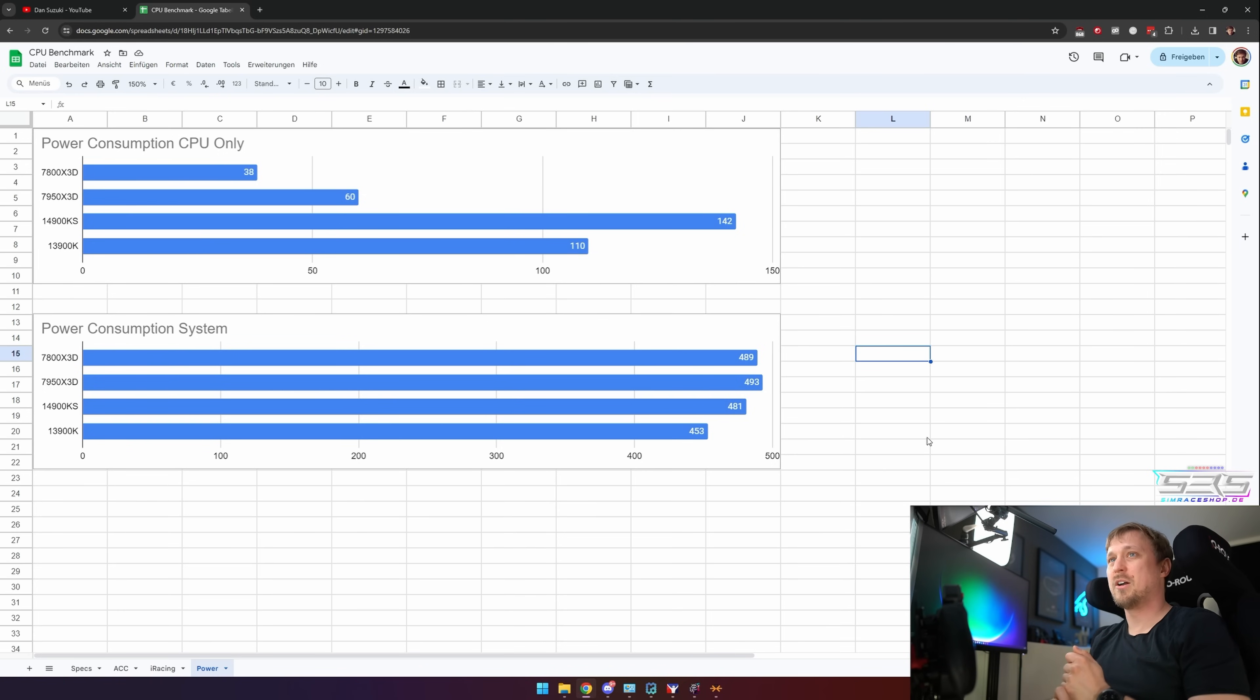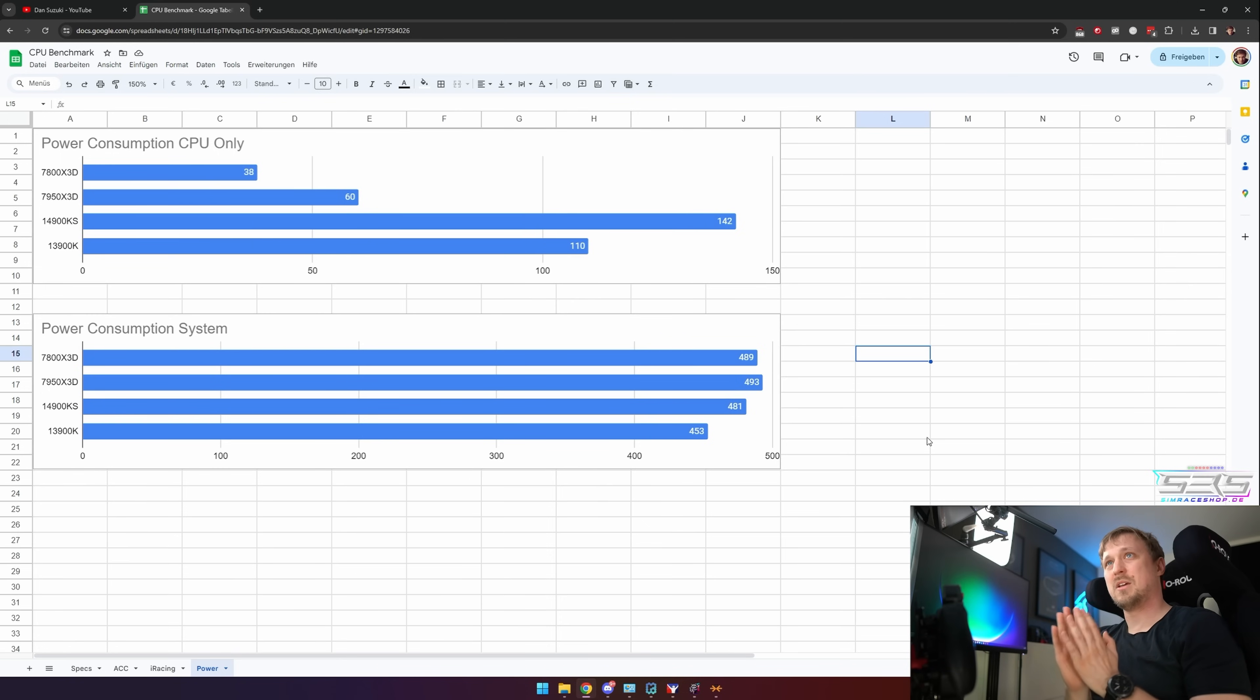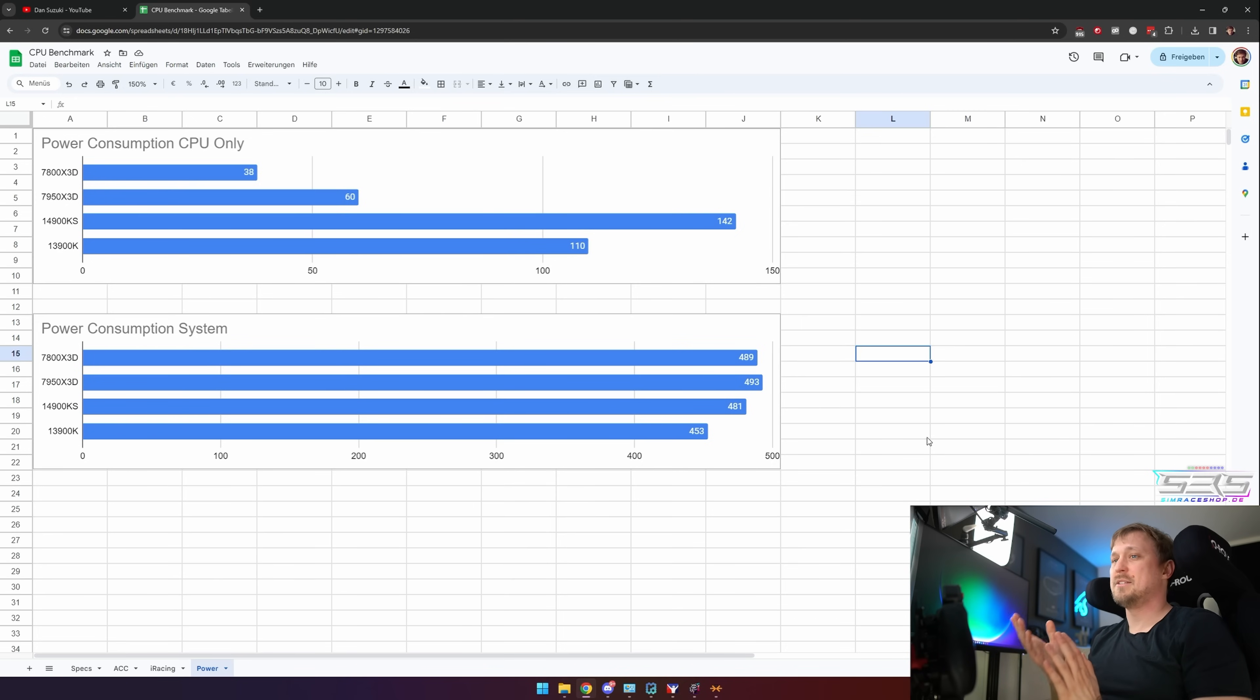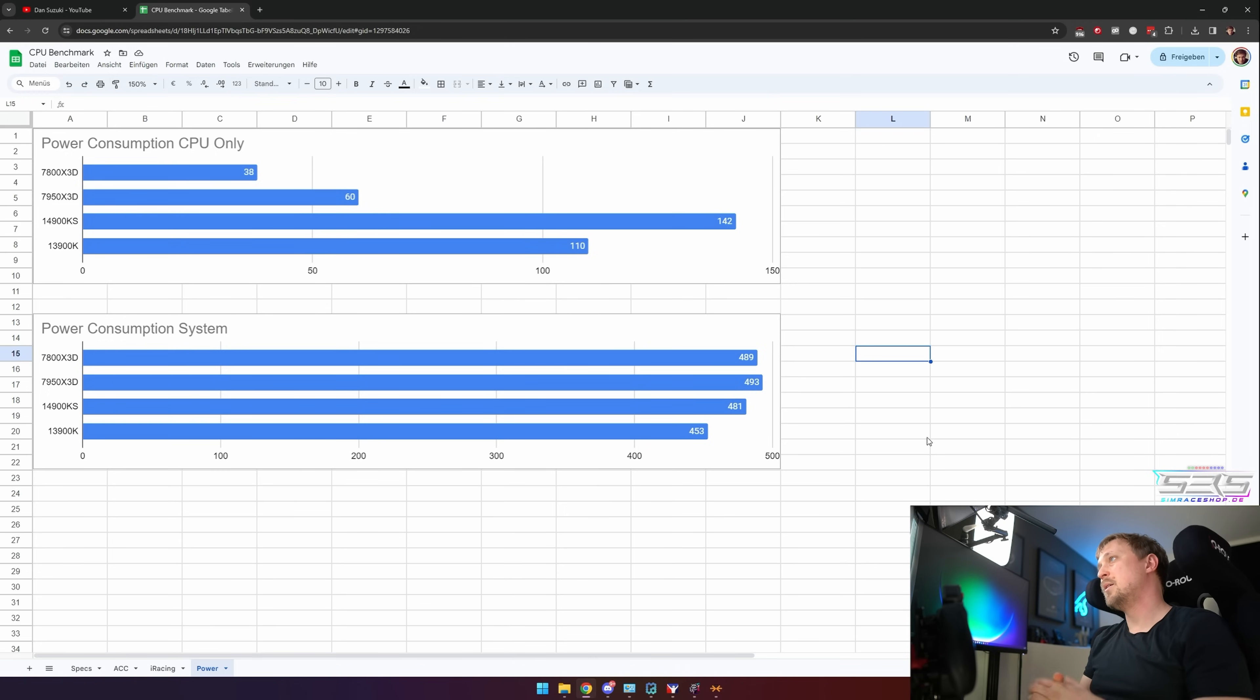Also, you can overclock the Intel CPUs. I ran them at stock. Power consumption and temperatures were already so high that I really didn't bother with that. But in theory, you can do that to close the gap to AMD a little bit, at least on iRacing. I think on ACC there's just no chance.